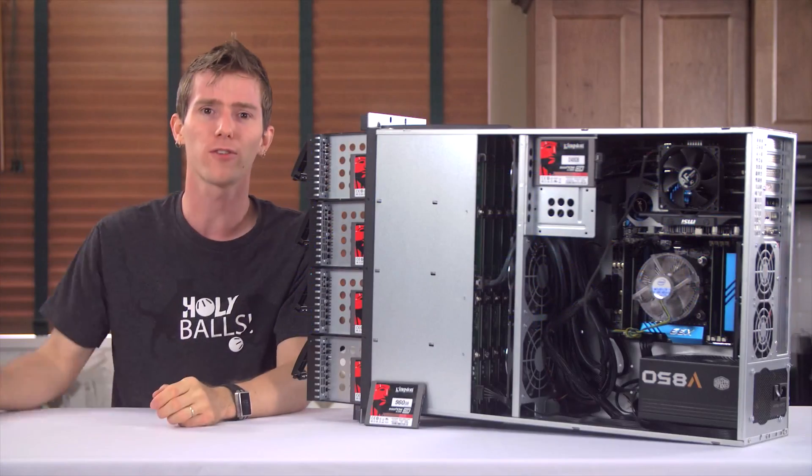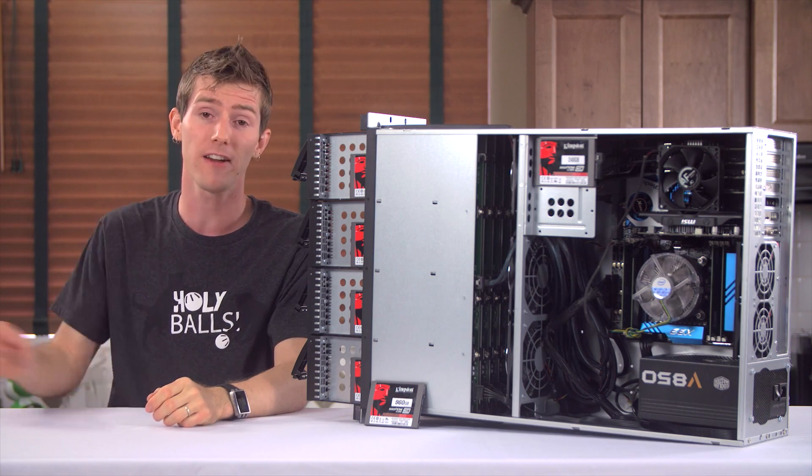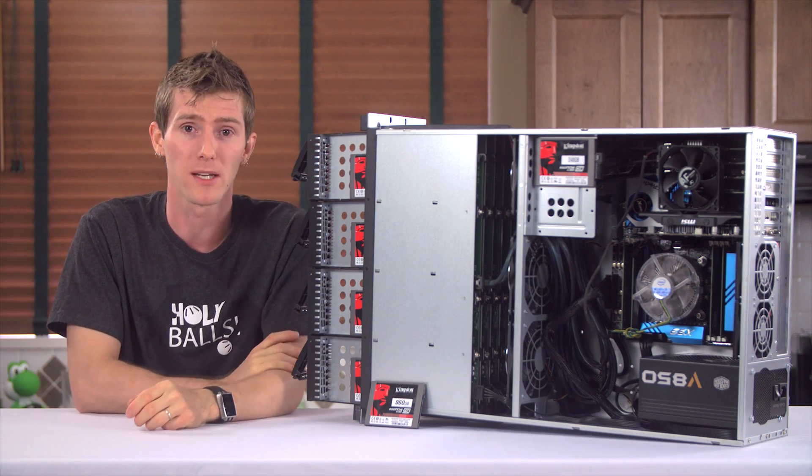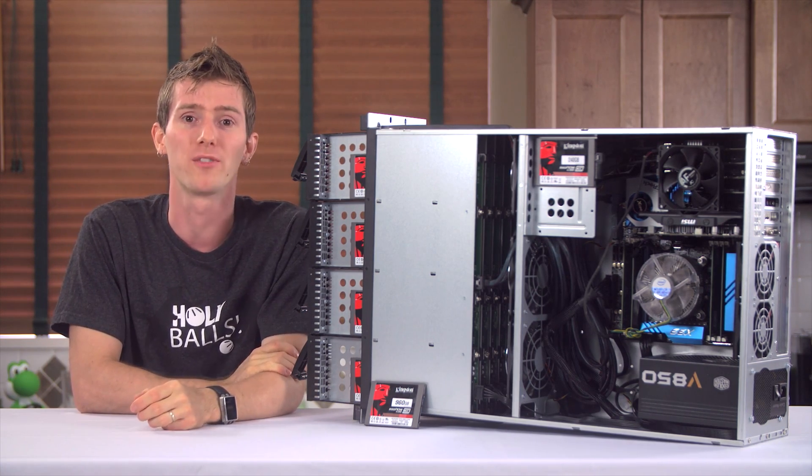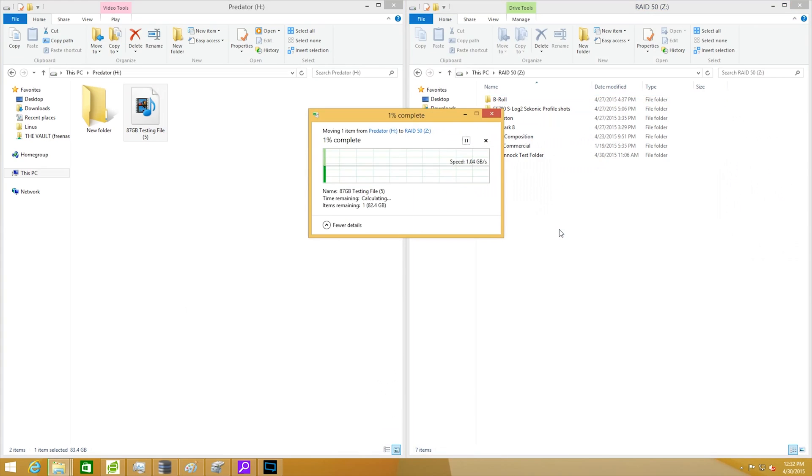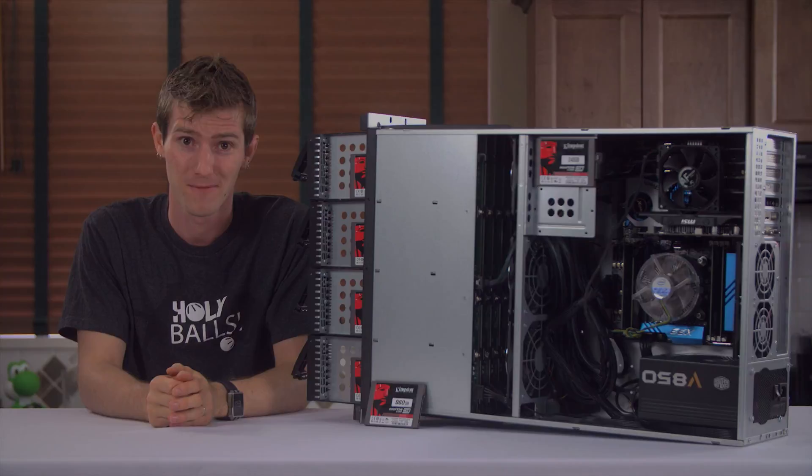Man, this server grade stuff is expensive and very time consuming, but it floats my geeky boat to see numbers like this, where a PCI Express based Predator SSD is the bottleneck in a local file transfer.